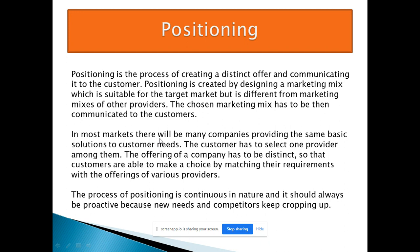In most markets, many companies provide the same basic solution to customer needs, so the customer has to select one provider among them. The company's offering has to be distinct so that the customer is able to make a choice by matching their requirements with the offerings of various providers. With so many brands and companies available, a customer chooses based on packaging, offering, and customer service — these are how you position yourself in the customer's mind.